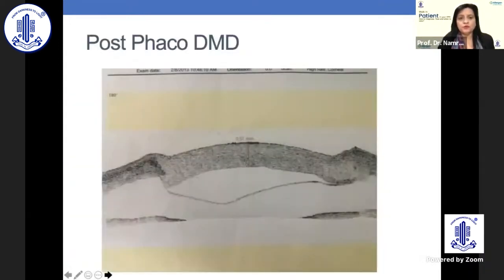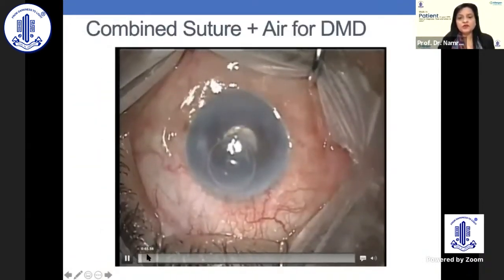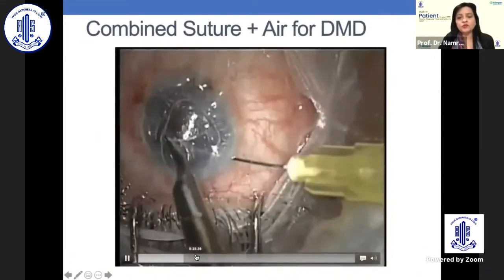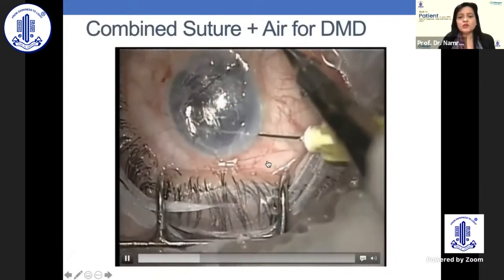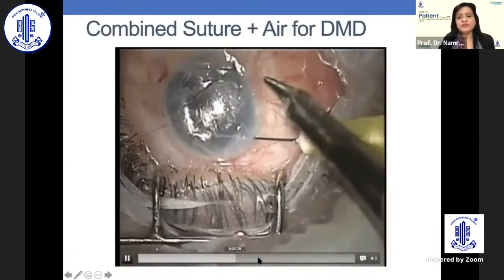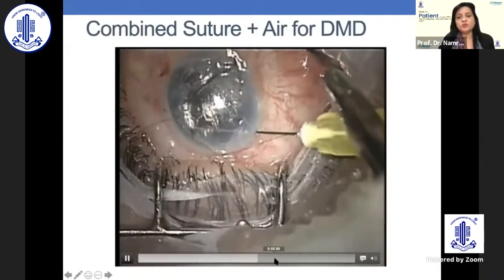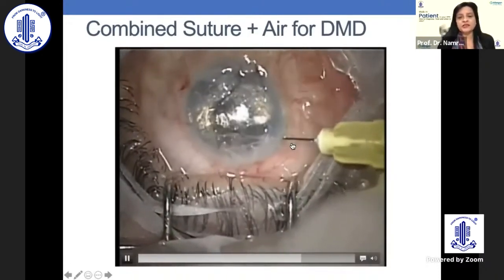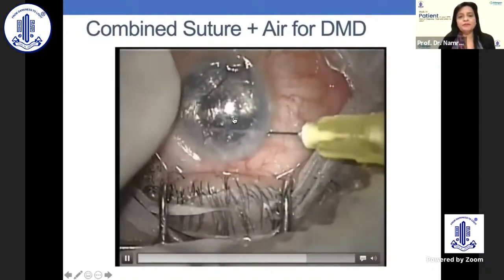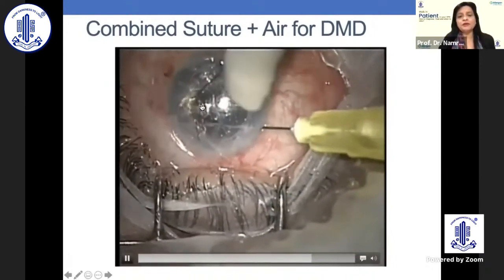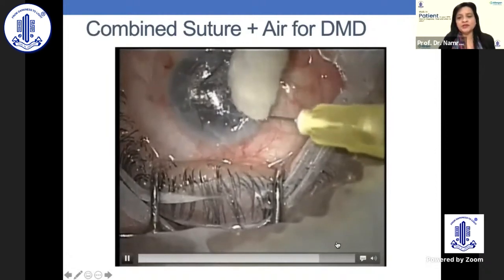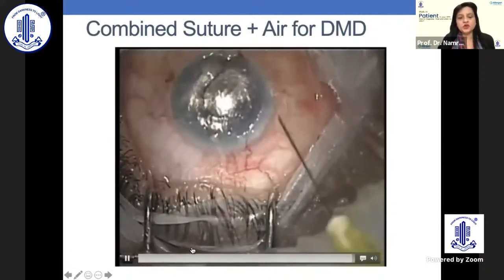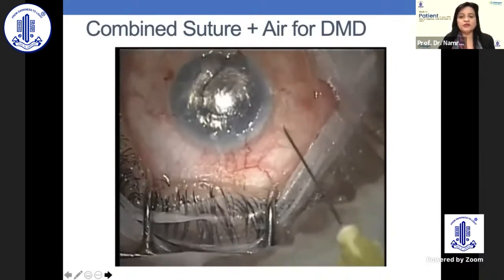Sometimes you have to suture it. This was a case of recurrent Descemet's membrane detachment, so air bubble had to be put and positive pressure maintained for some time. With the help of a 10-0 monofilament nylon suture, one had to suture it. The bubble remained there for some time as one air injection did not cause attachment. Be very careful when you take out the needle so that your gas or air bubble doesn't escape.